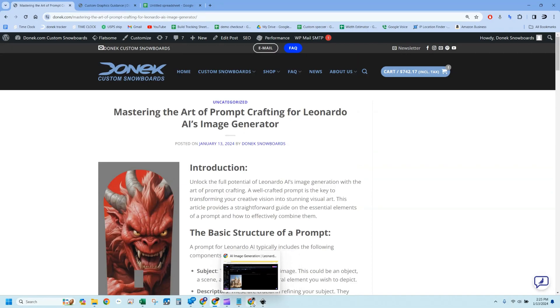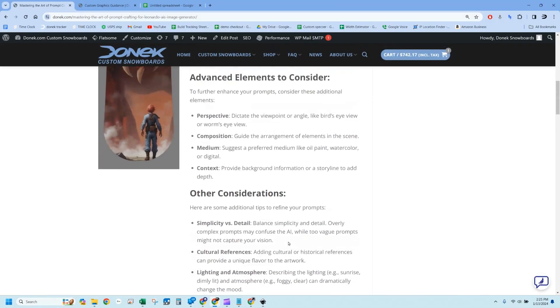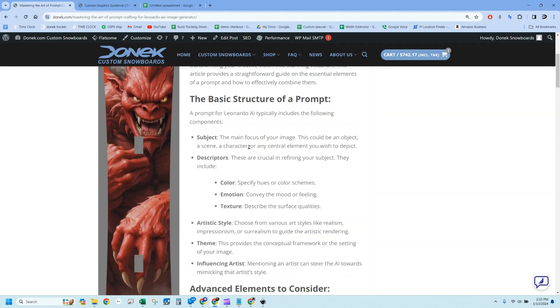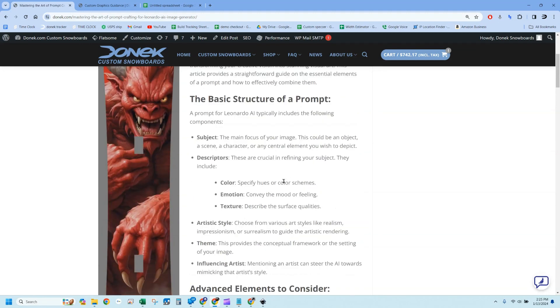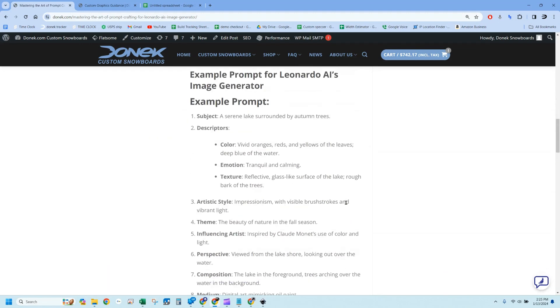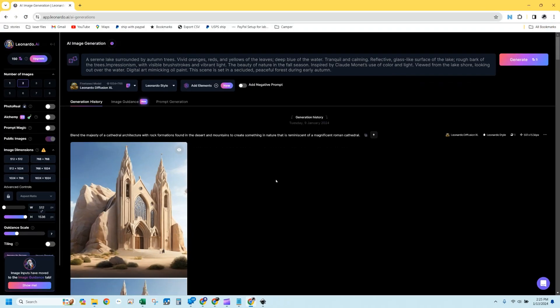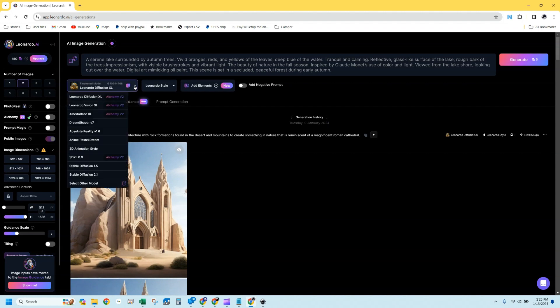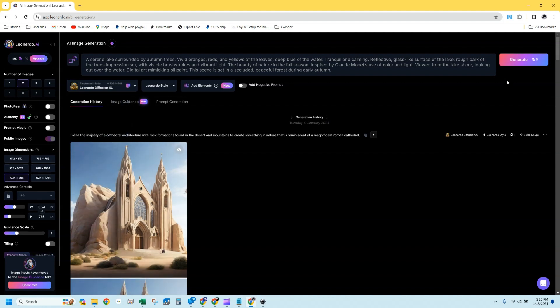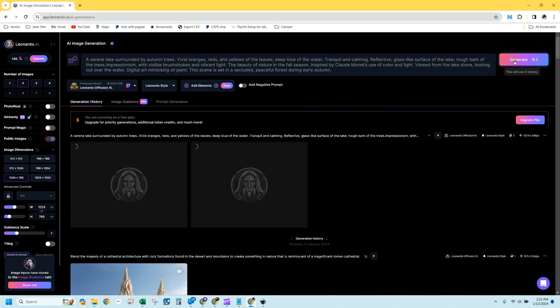Let's go back over here. I've actually pulled the prompt that was created for this article. The example prompt: a serene lake surrounded by autumn trees, vivid colors. I pasted it up here. And what I'm going to do is try Leonardo Diffusion XL. I've selected so it will generate two images. It's going to cost me five coins, I've got 150 coins a day. So I'll hit generate, and we'll see what we get.